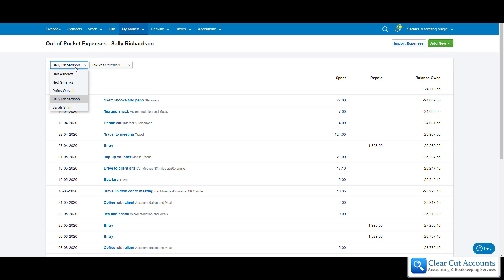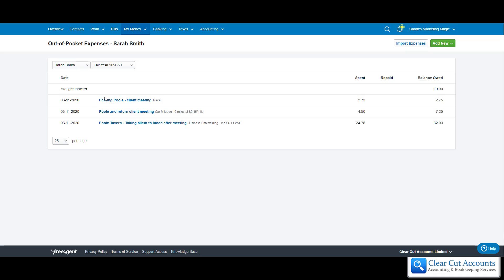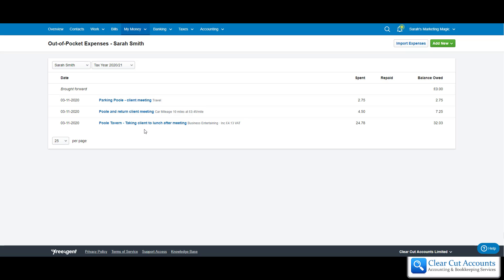We're going to go and have a look for Sarah. We can see she's already put through three expenses during November: she parked in Poole for a client meeting, she did some mileage in her own personal car for the business, and she took the client out to lunch after the meeting. The only other expense she has is for the 10th of November where she bought some envelopes, so we're just going to put that on now.